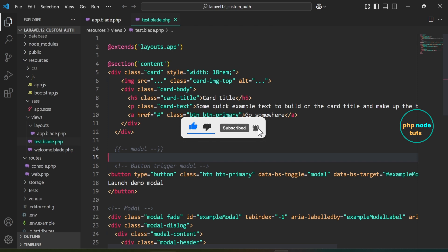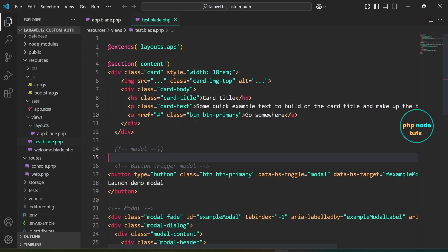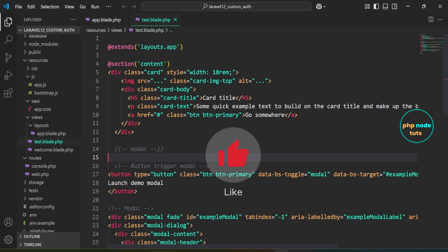In the previous video, we learned how to install and set up Laravel 12 with Bootstrap 5. In this video, we will learn how to implement user registration functionality. So let's get started.